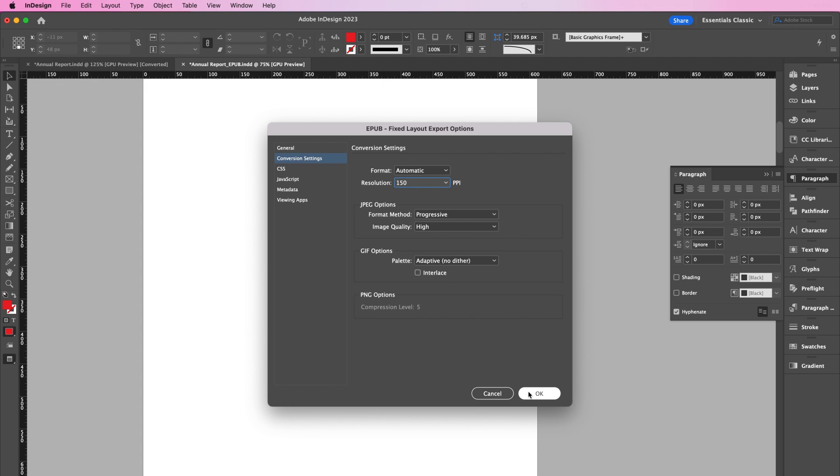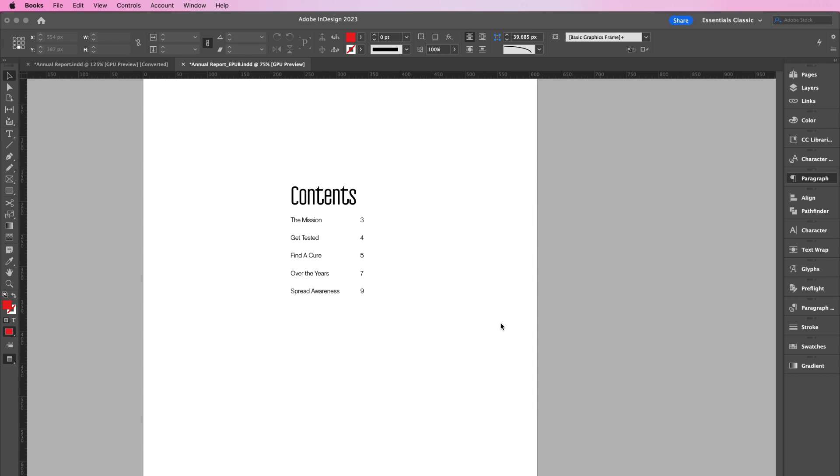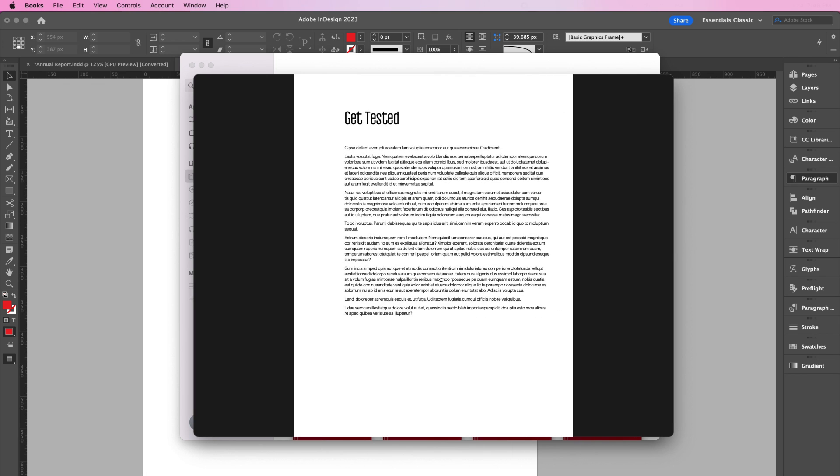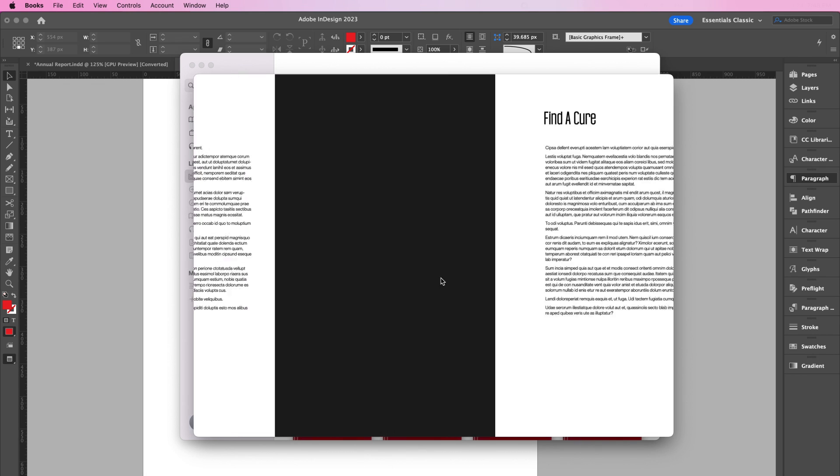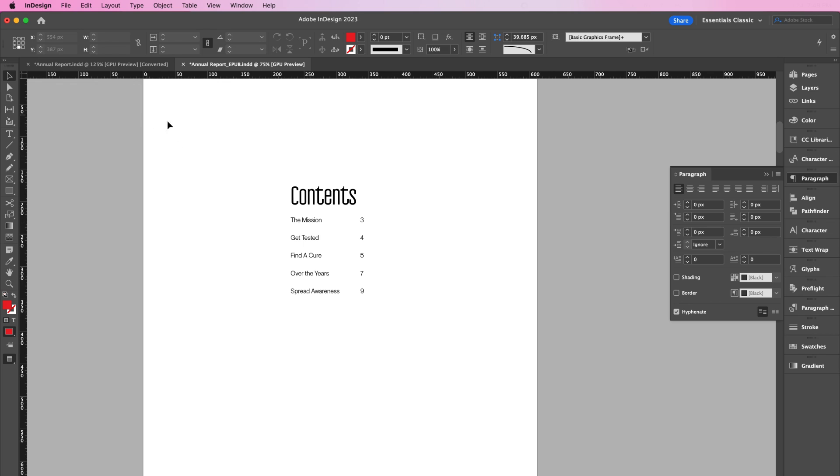If you check the View EPUB After Export button, the EPUB will open up in your default program. Since I'm using a Mac, it opens in Books. Otherwise, you can navigate to the folder where the EPUB is saved and open it from there.